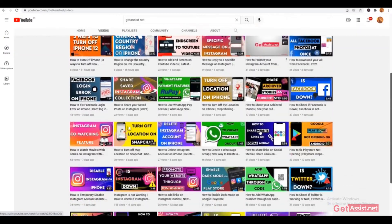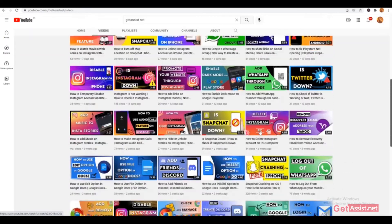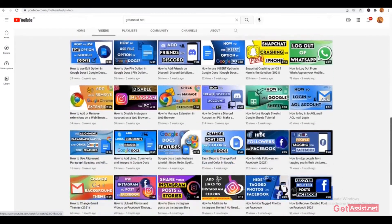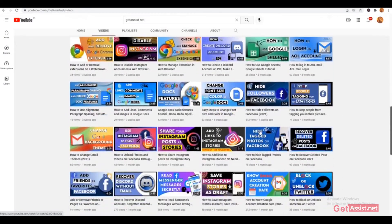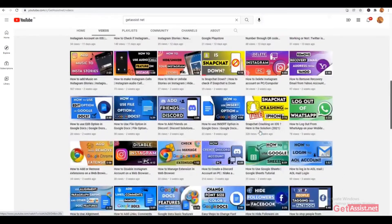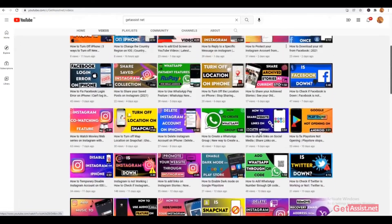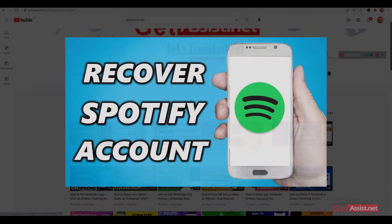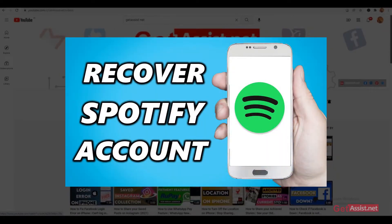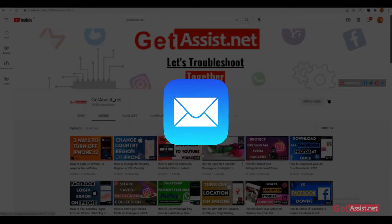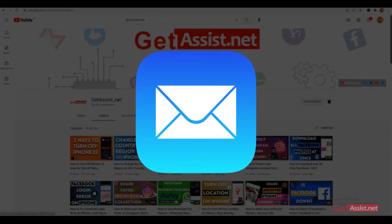Hey everyone, you're watching at getassist.net where I post troubleshooting videos and useful tutorials. In this video, I will show you how you can try to recover your Spotify account in case you have lost access to your email address. So let's jump into the video.